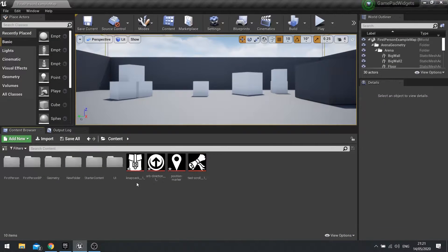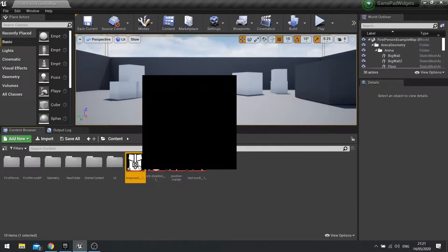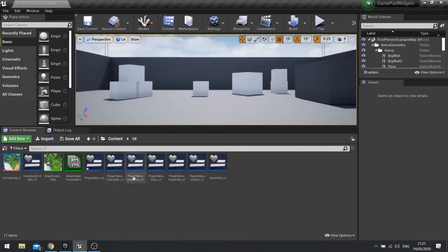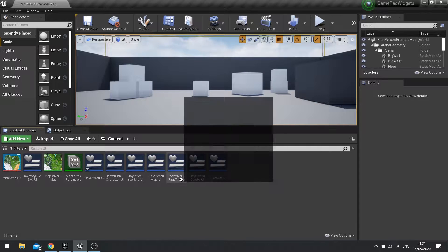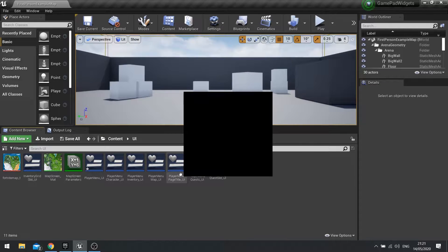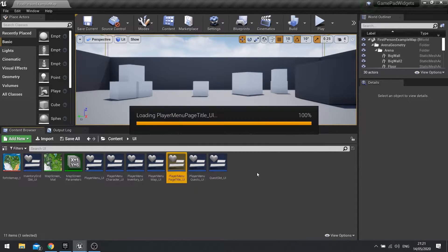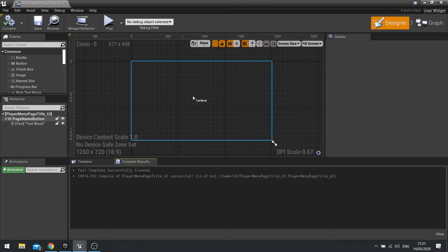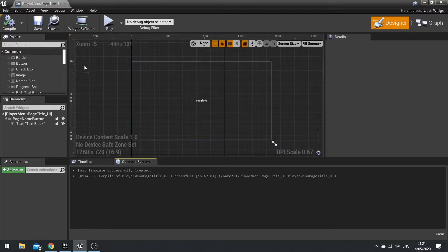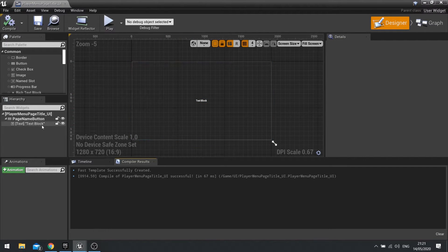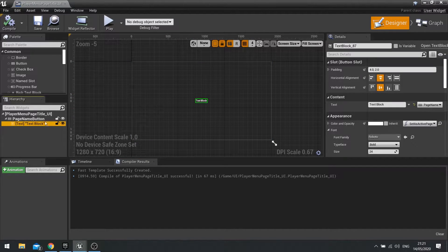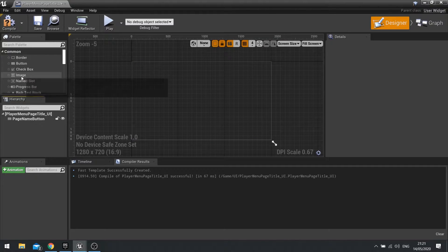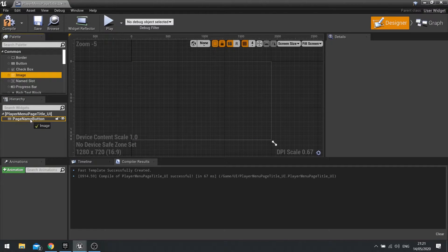I've got four of them, each one referring to each page in our UI. So the first thing we need to do is go into our page title UI. This is the button that goes at the top of the screen. In here, we're going to get rid of the text and instead use an image, drag an image into it.